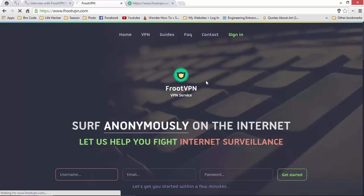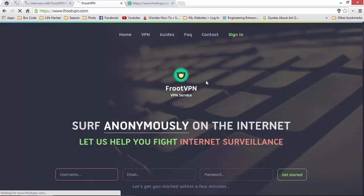The site is quite slow — everybody is getting into it and the traffic is very high. Here is the login panel. I will just log in and show how to download the FrootVPN configuration file.